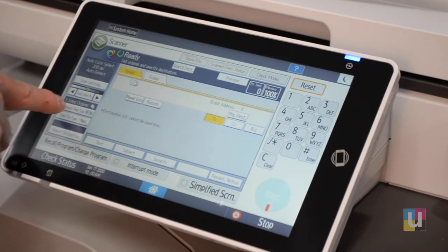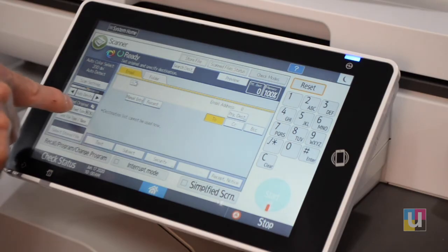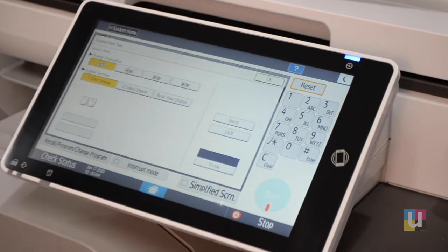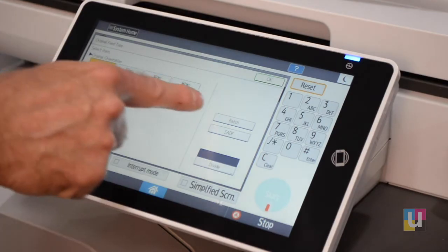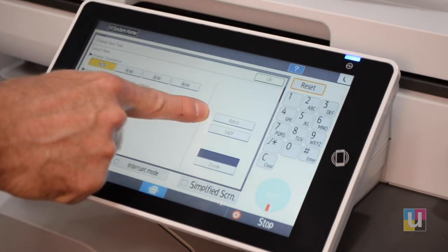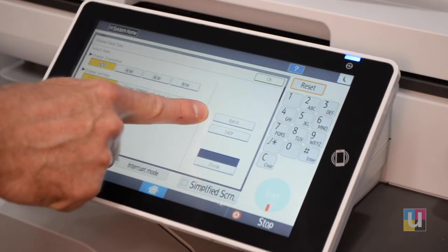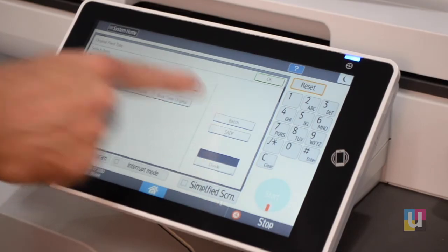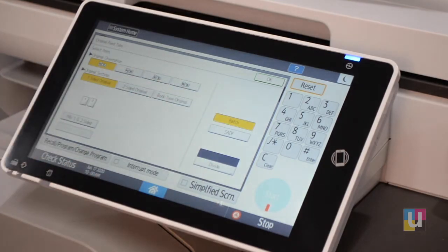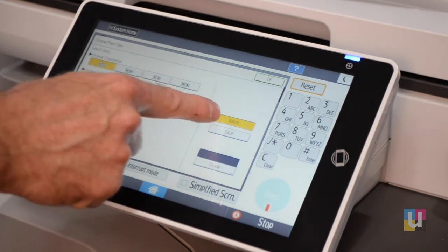In addition, in that same button — Original Feed Type — you can batch scan. If your originals exceed the capacity of the feeder, you can build that job and make it one PDF.